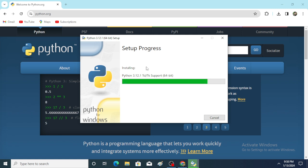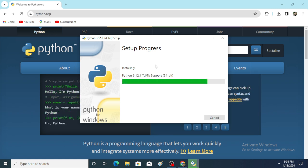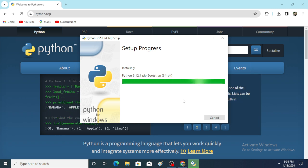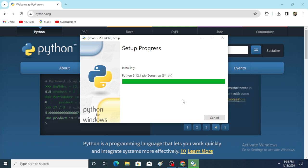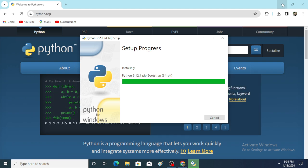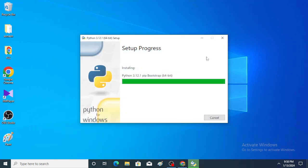Setup is in progress. It hardly takes two minutes, so don't click Cancel and don't go back. After installing, a window will appear on the screen — Setup Was Successful. Wait for that moment. Setup is in progress, hardly takes two to three minutes.